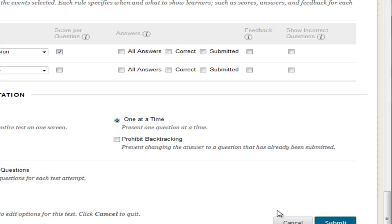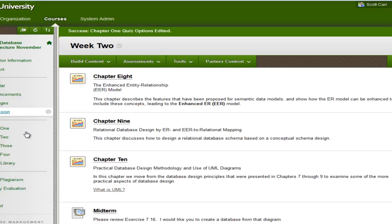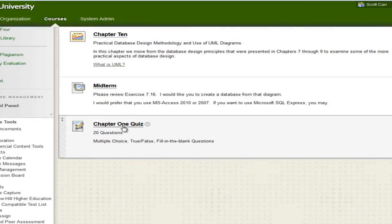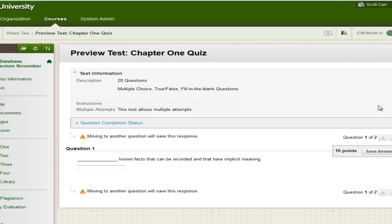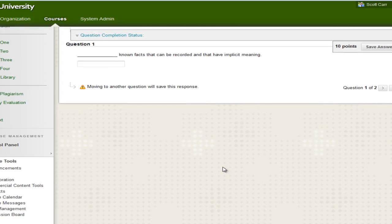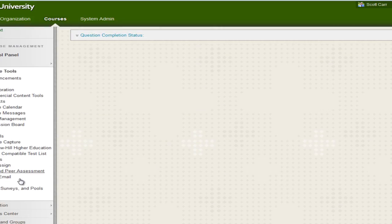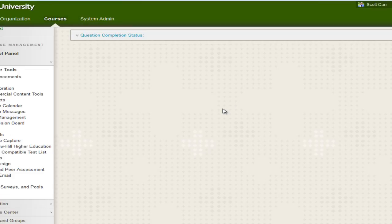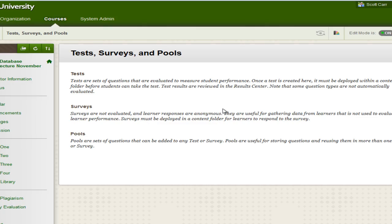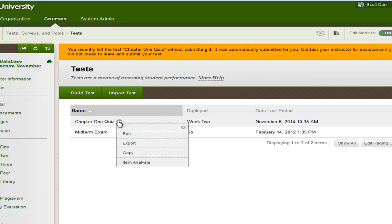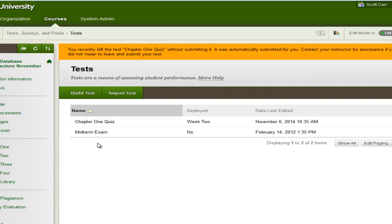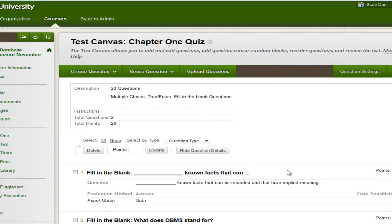And let me go ahead and cover one more thing. I'd like to go back, and you can see down here, now chapter one quiz is deployed. If I click on it, I can begin the test. And this is what the test would look like to the students. So I'm going to go back over here to test, surveys, and pools. I'm going to leave this page because I'm actually leaving a quiz. I'm going to go to tests. I'm going to edit the chapter one quiz. And there's some things that I missed here.